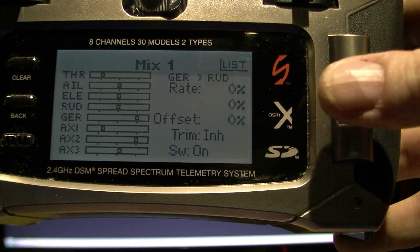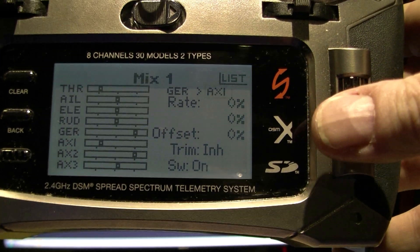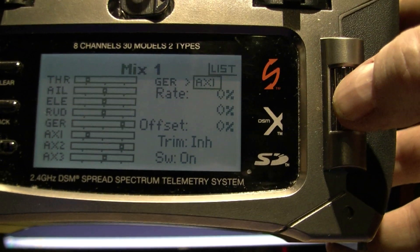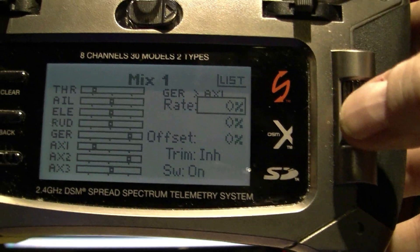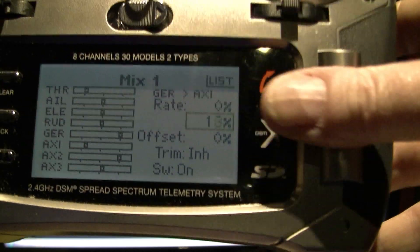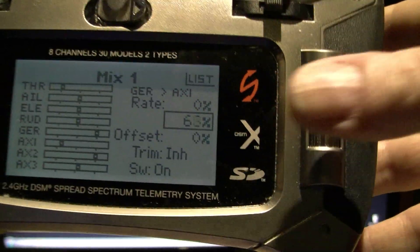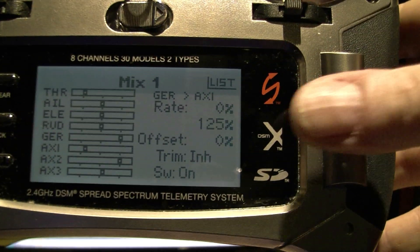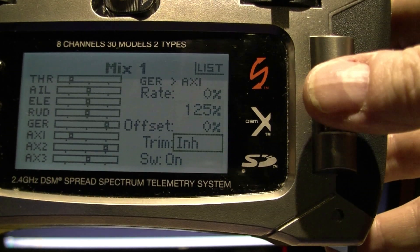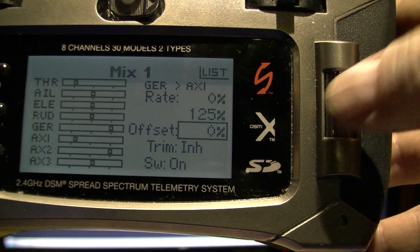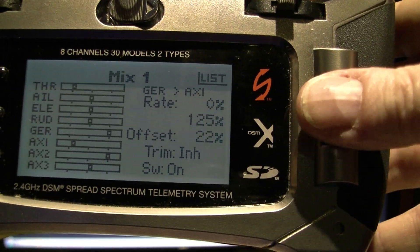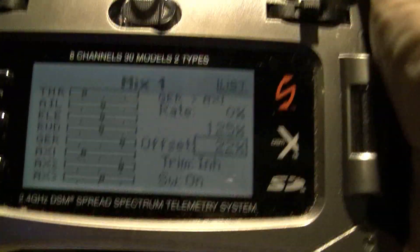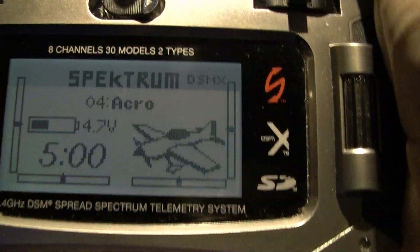So we want to mix gear with AX1. Leave the rate at normal, we put this up to 125% which is max, and we want to set the offset to around about 22%. And that is it.